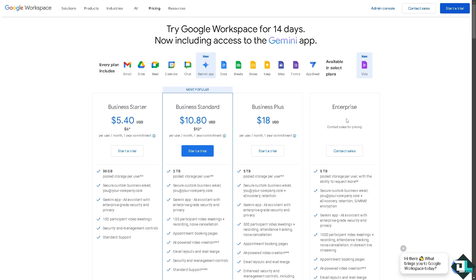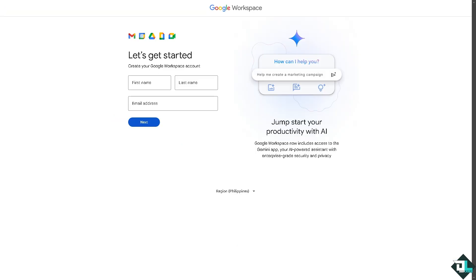The Enterprise is something you might want to contact sales and book a demo or a sales call. Now let's click on the Start a Trial where all we have to do is just follow the on-screen instructions.